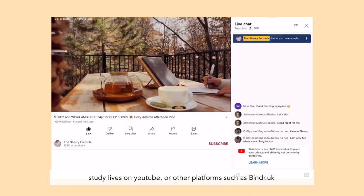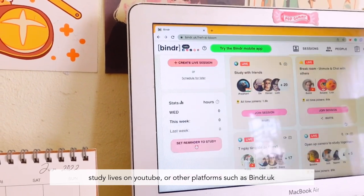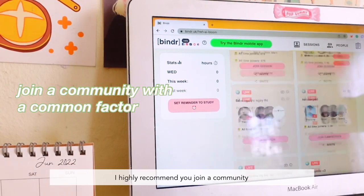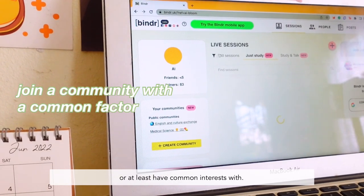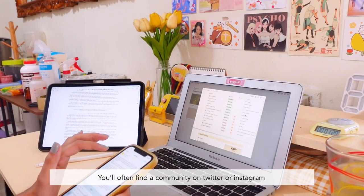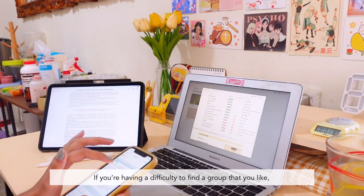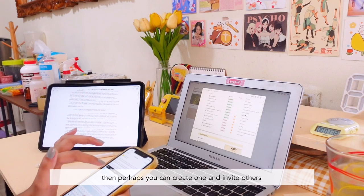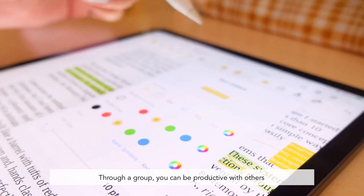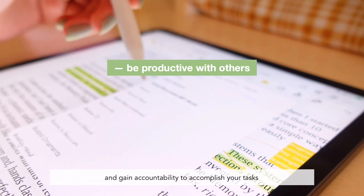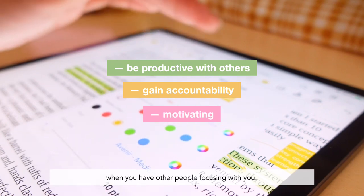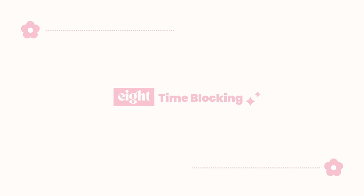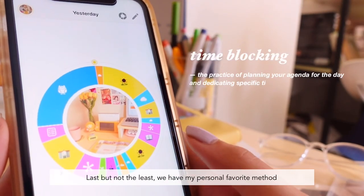Number seven: join a productivity group. This can be through a Discord channel, Elpomta, study lives on YouTube, or other platforms such as Binder UK. I highly recommend joining a community of the same age group, same course, or at least with common interests. You'll often find communities on Twitter or Instagram. If you're having difficulty finding a group you like, perhaps you can create one and invite others. Through having a group, you can be productive with others, gain accountability to accomplish your tasks, and it can be motivating to stay focused when others are focusing with you.